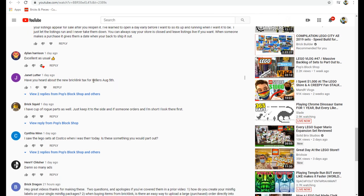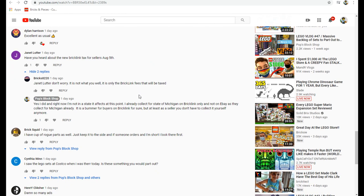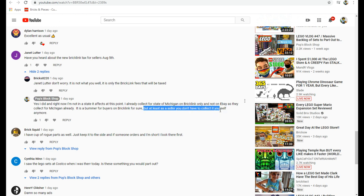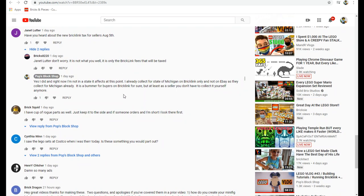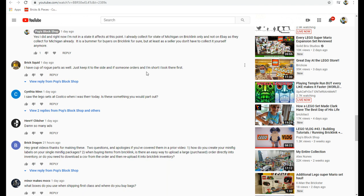Janet said have you heard about the new BrickLink tax for sellers August 5th? Yes, it's only for two states so far that they're collecting, but eventually it will be. I do collect for the state of Michigan. Eventually I will not have to collect for it anymore because I don't collect it for eBay, they do it for me already. It's making it easy on the sellers because it is a requirement.